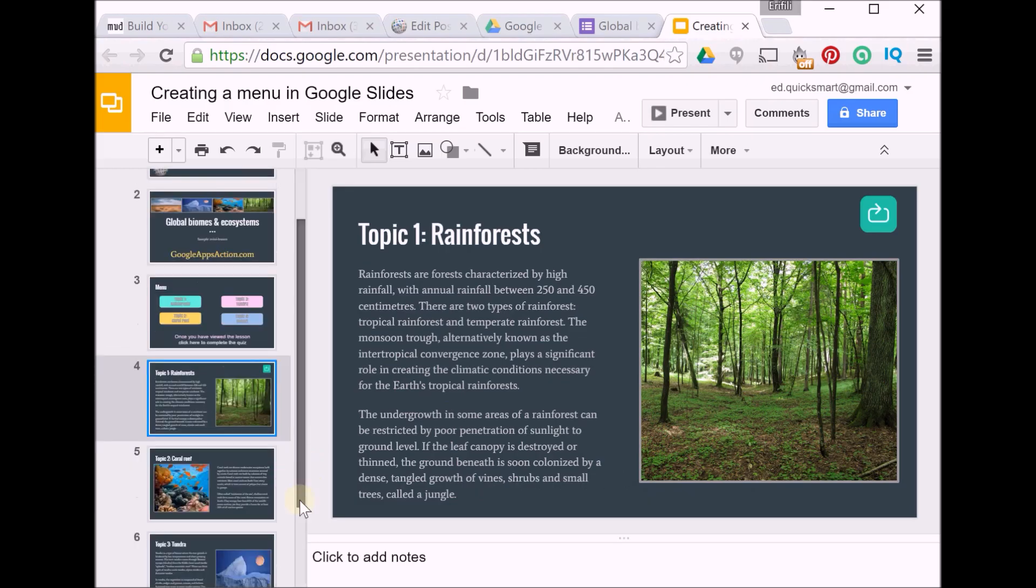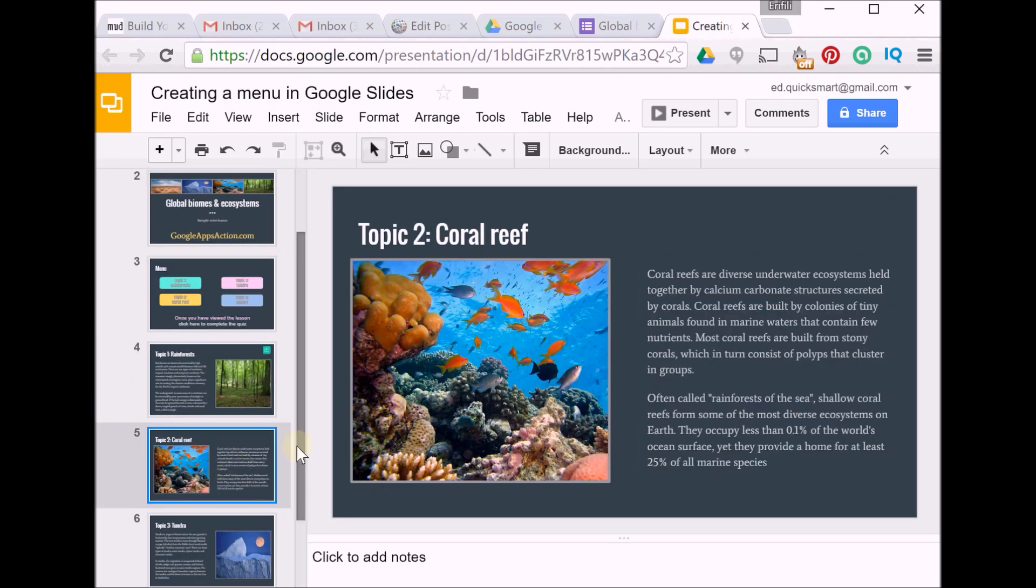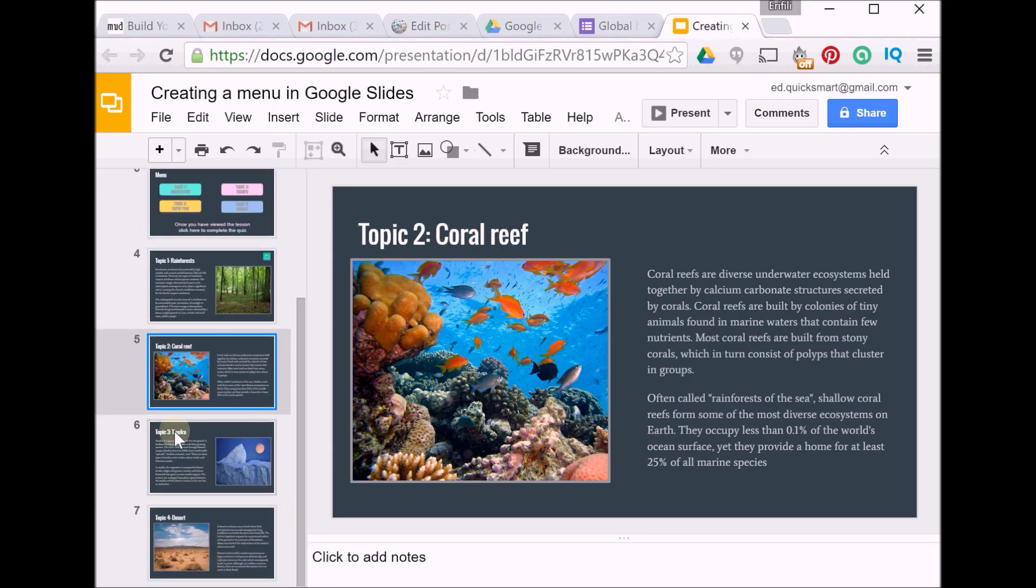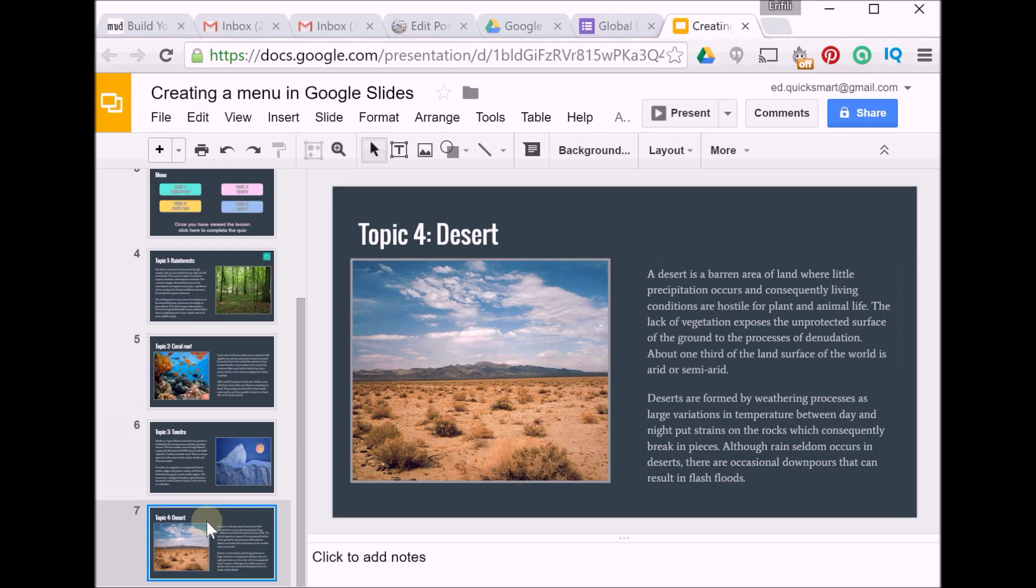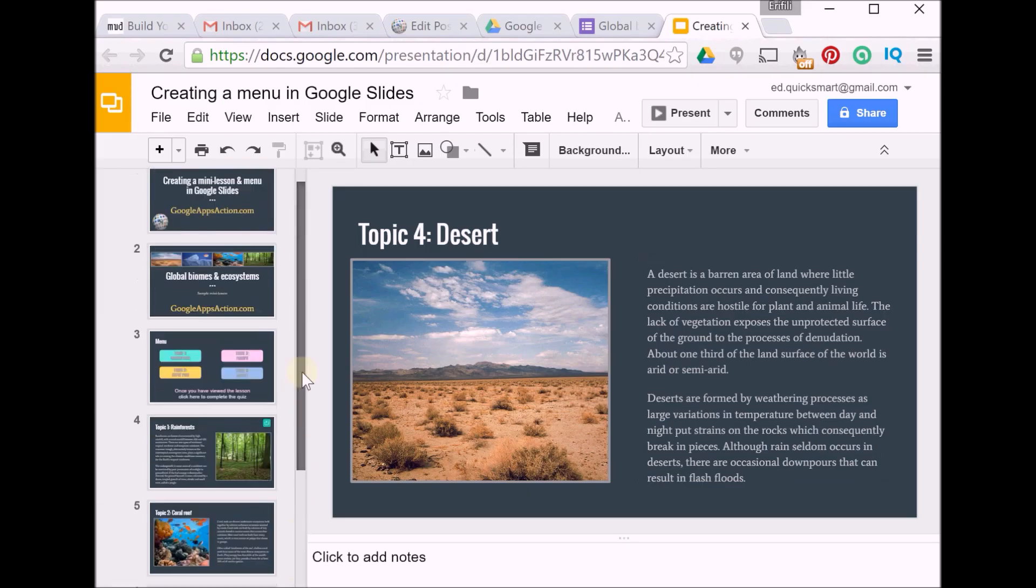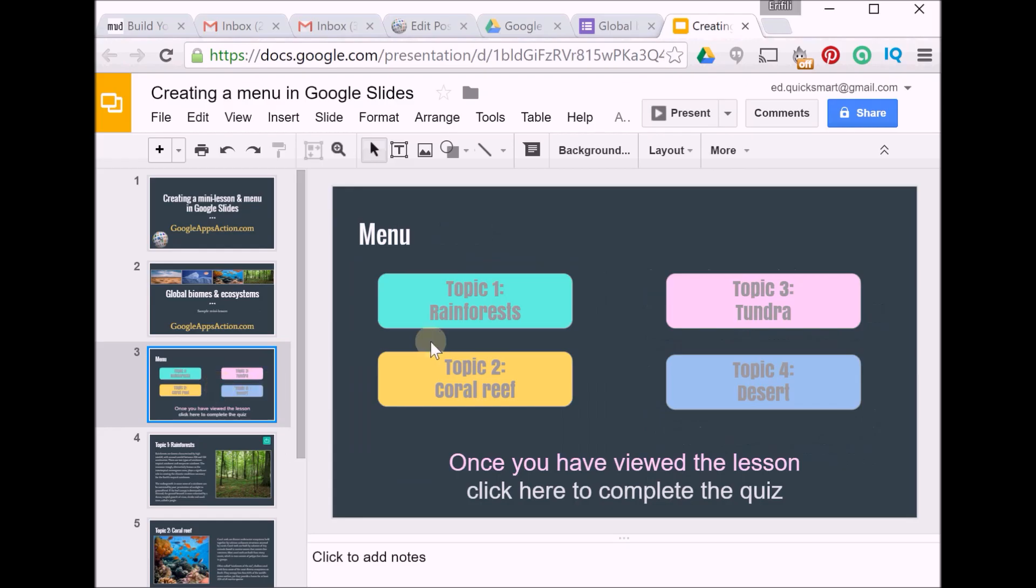Here are my four topics. This content I've just found from public domain pictures and content off Wikipedia—not recommended but it's just for illustrative purposes. So I've set it all up. I'll come back and start to create my menu buttons.